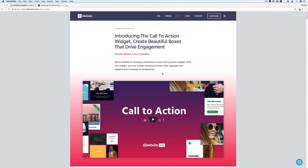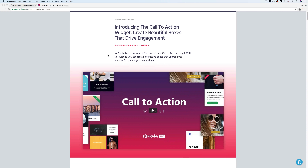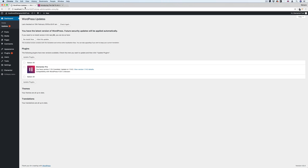Hello everyone and welcome back to another video tutorial. Last night, the Elementor guys just released a new version of Elementor. Let me go ahead and quickly update it — Elementor Pro, version 1.14. Let me update that and update plugins.